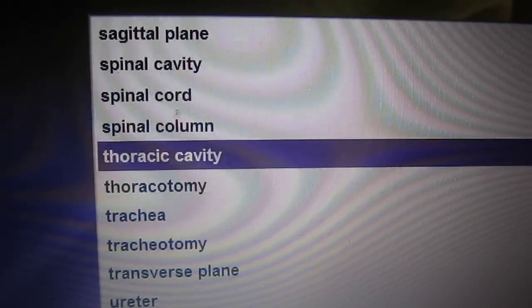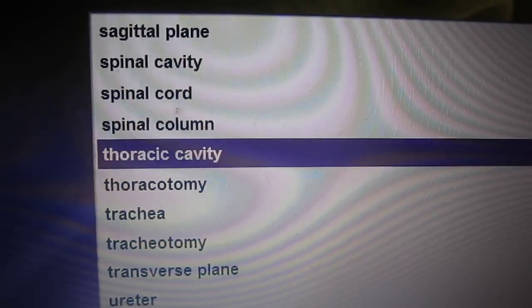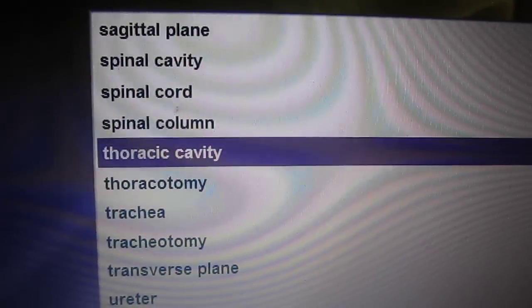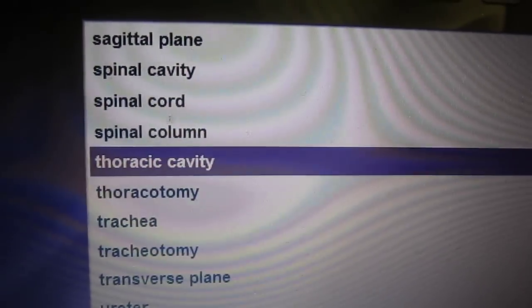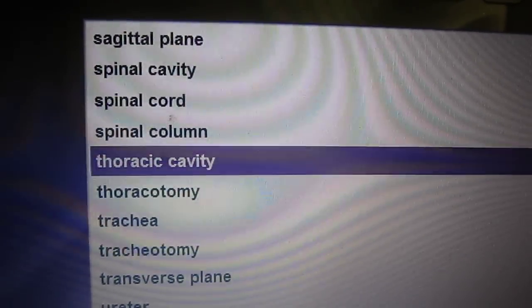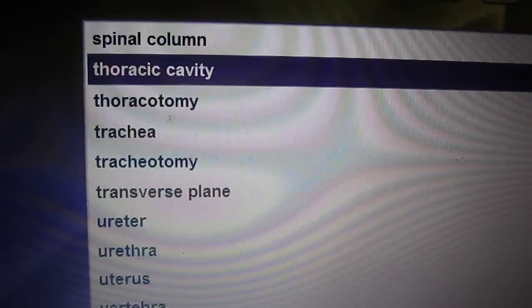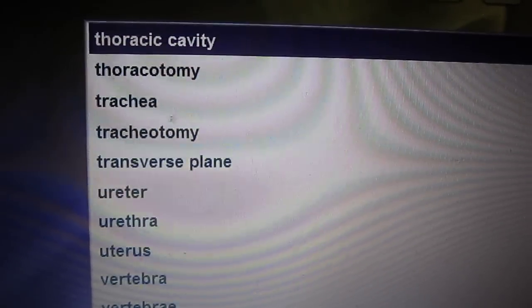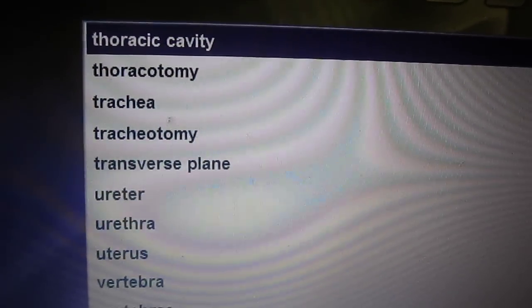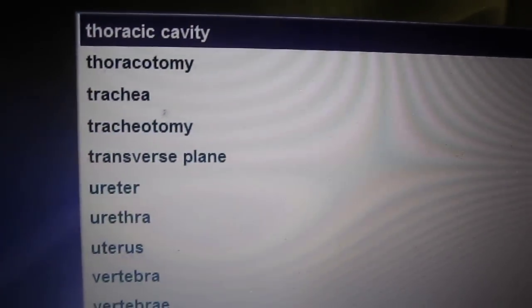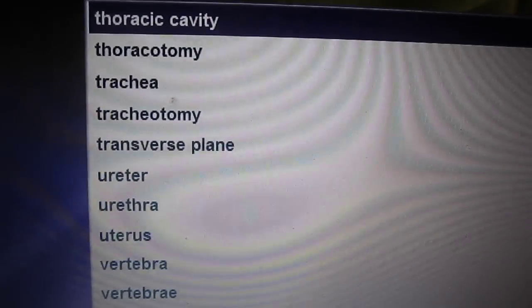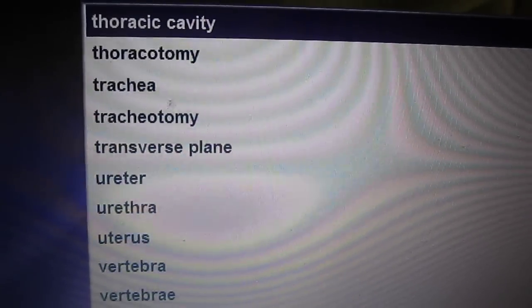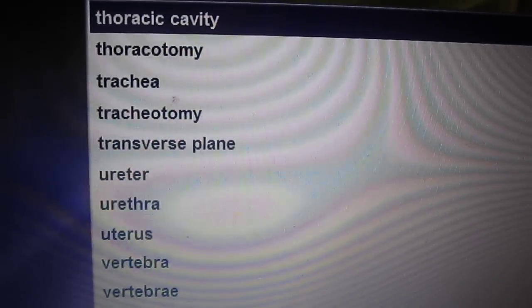Thoracic cavity. Thoracic means pertaining to the chest. The thoracic cavity is the space in the chest containing the lungs, heart, trachea, esophagus, and many large blood vessels.